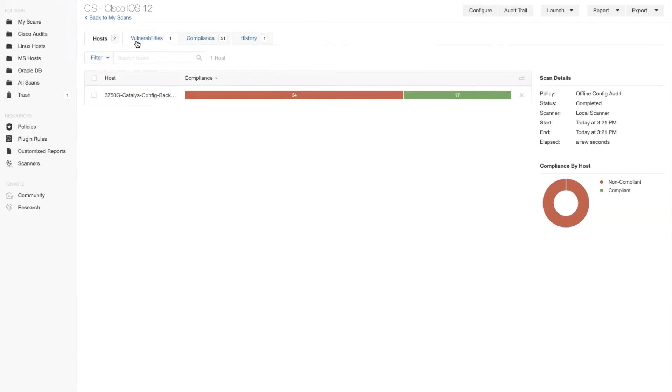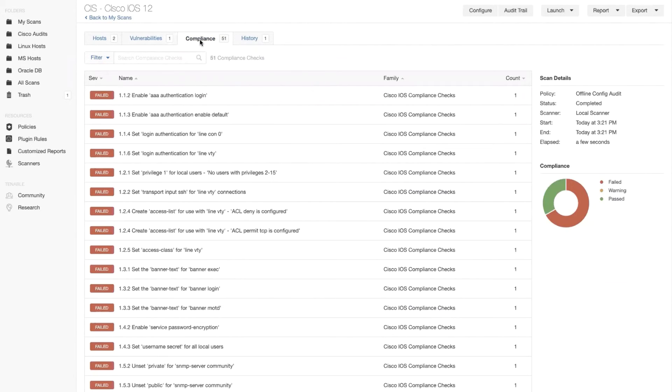This is not vulnerability scanning. This is actually auditing or compliance scanning. Let's go ahead and click on that tab on the top. And now we can review what was correctly or incorrectly configured in that box.